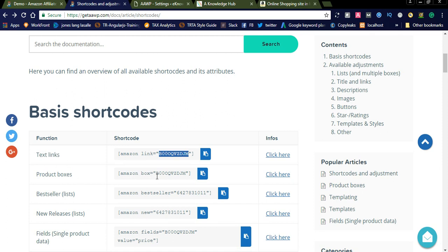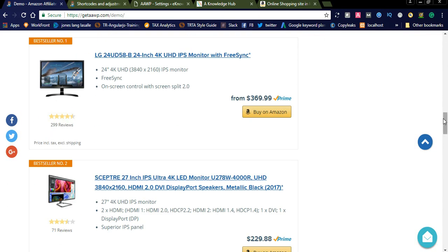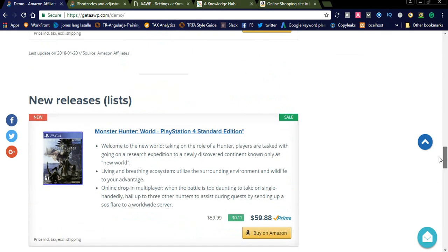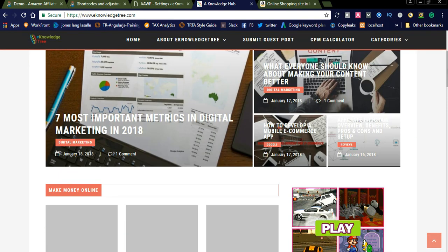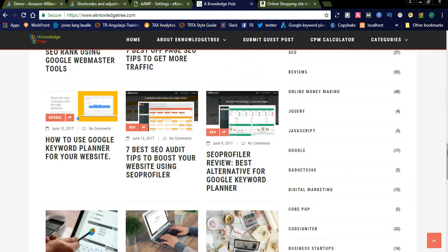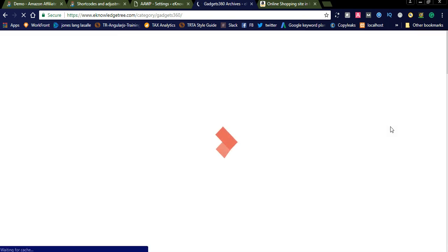If you don't want to display as a link, you can use product boxes with the shortcode: amazon box equals the product ID. The boxes will look like this. I already added a post here — in a gadget article related to Amazon affiliate product promotion — and you can see the live example with boxes displayed in the blog.